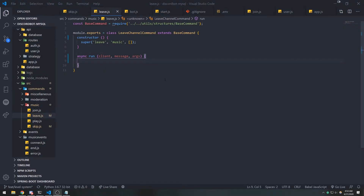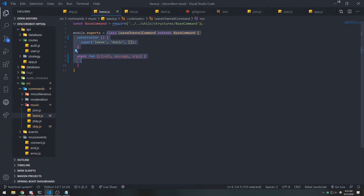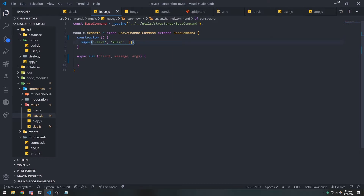Now we're going to implement the leave channel command. Create a new file — I'm naming mine `leave.js`. We'll import the base command class and create our own class extending it. In the constructor, make sure you name your command whatever you want the actual command to be called. The first parameter — for example `leave` — is the command name. This is very important: it does not correspond to the file name, so if you want the command to be called `leave channel`, you'd pass that as the name.